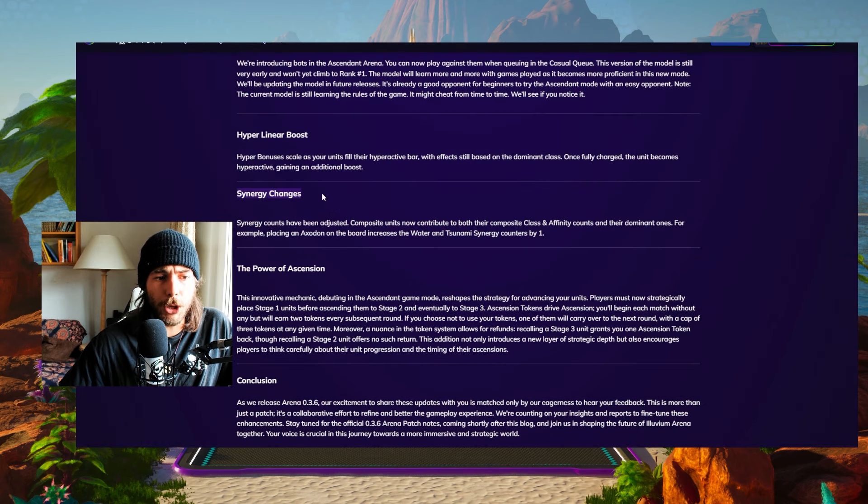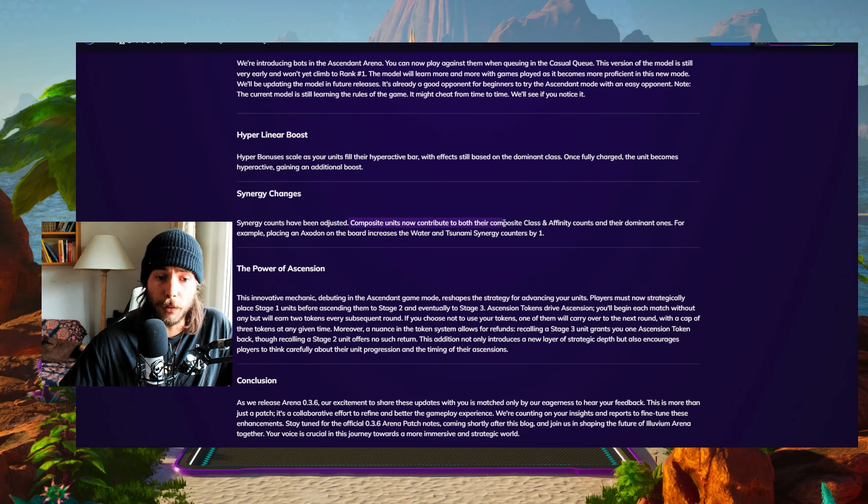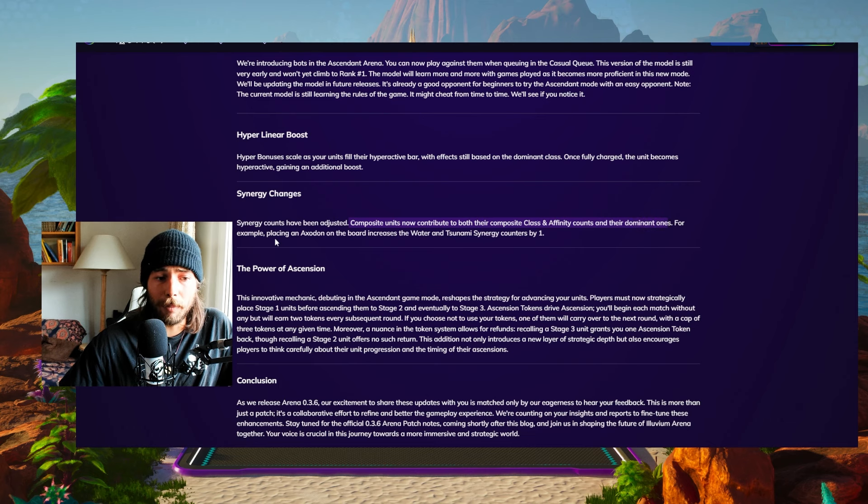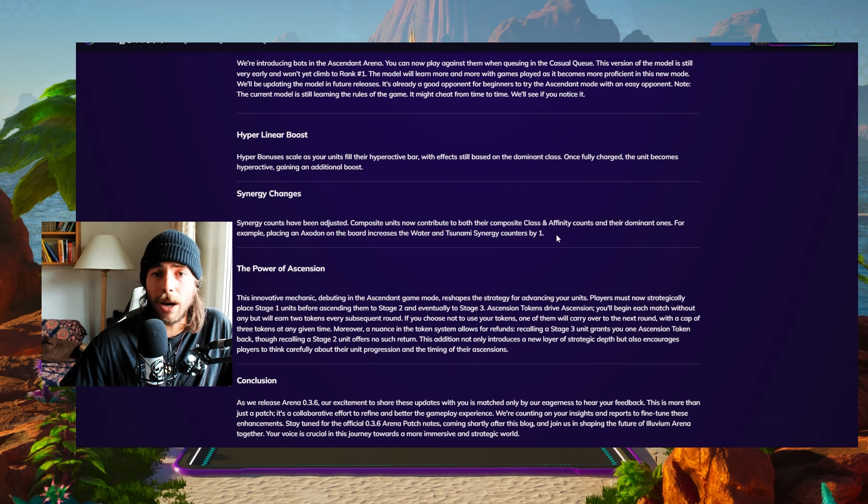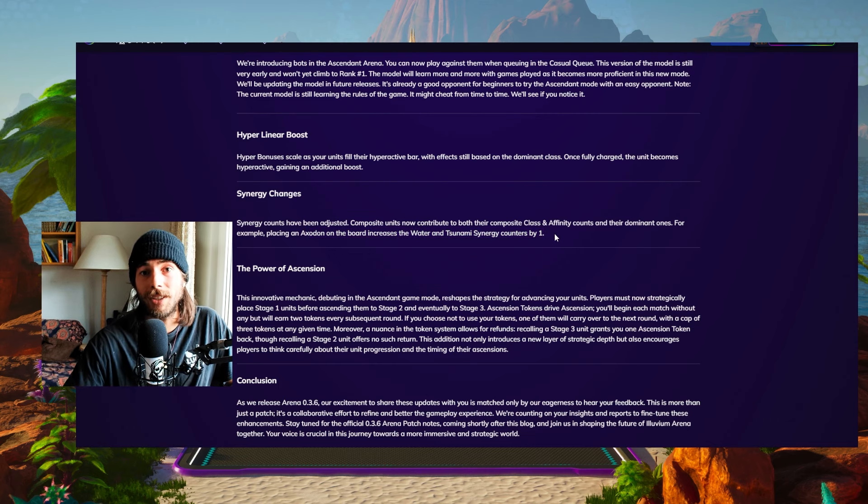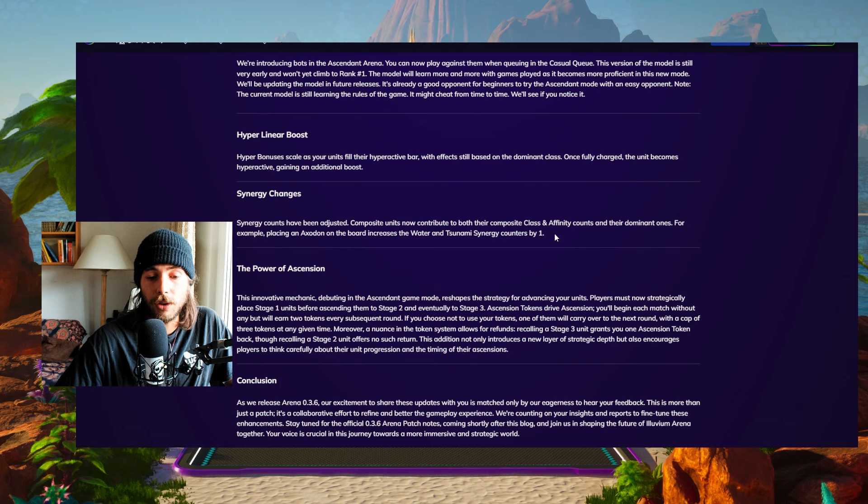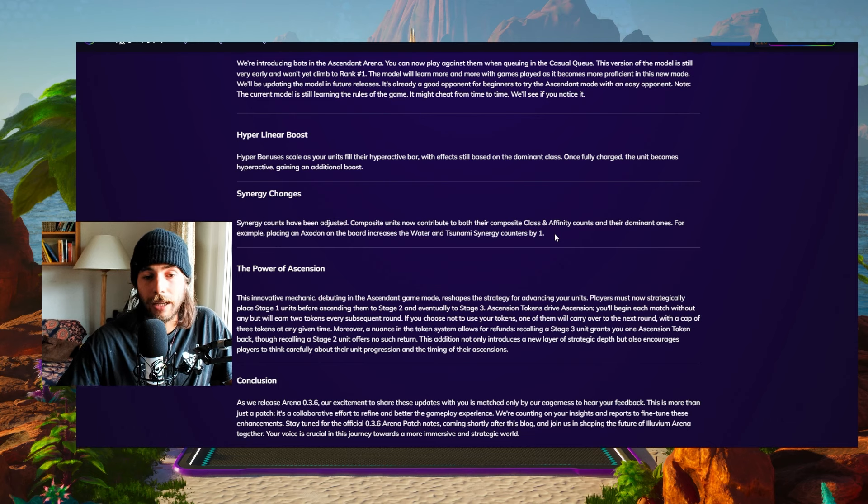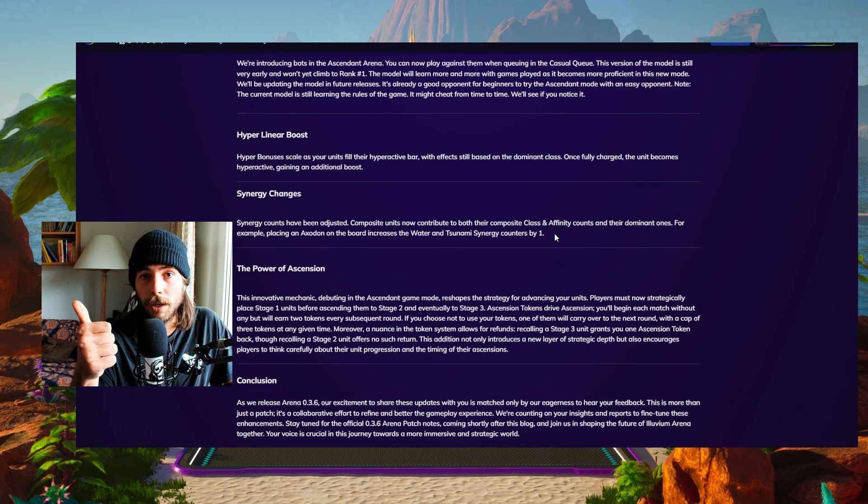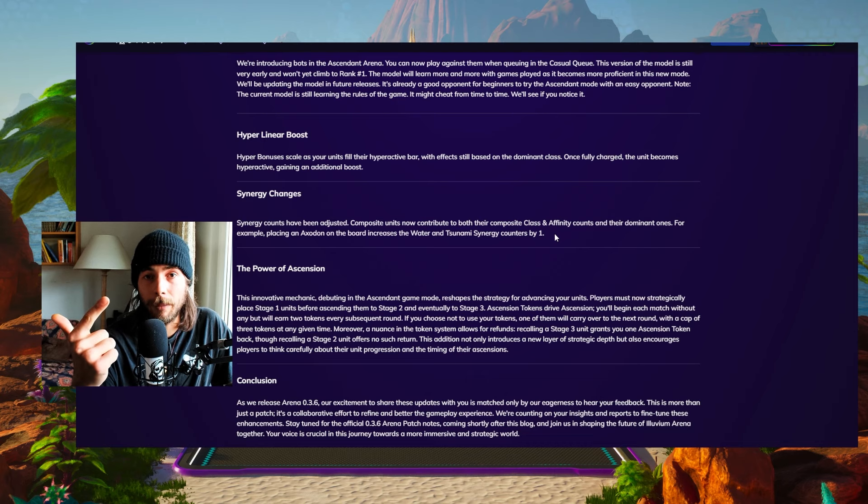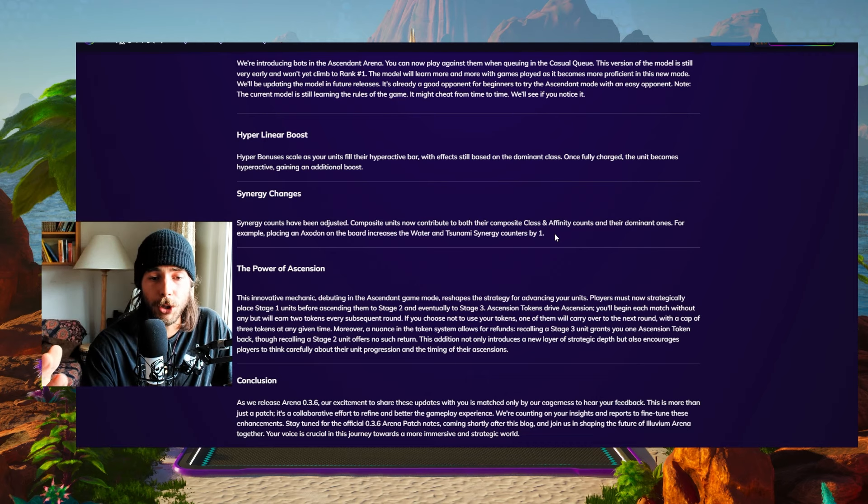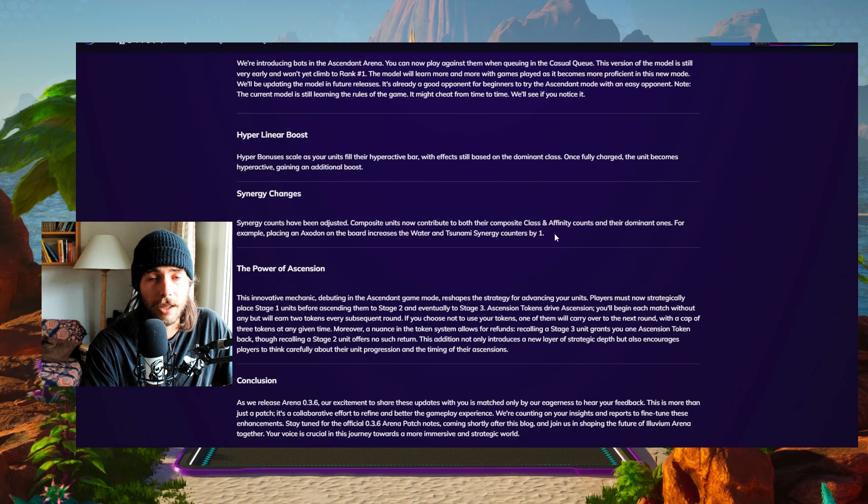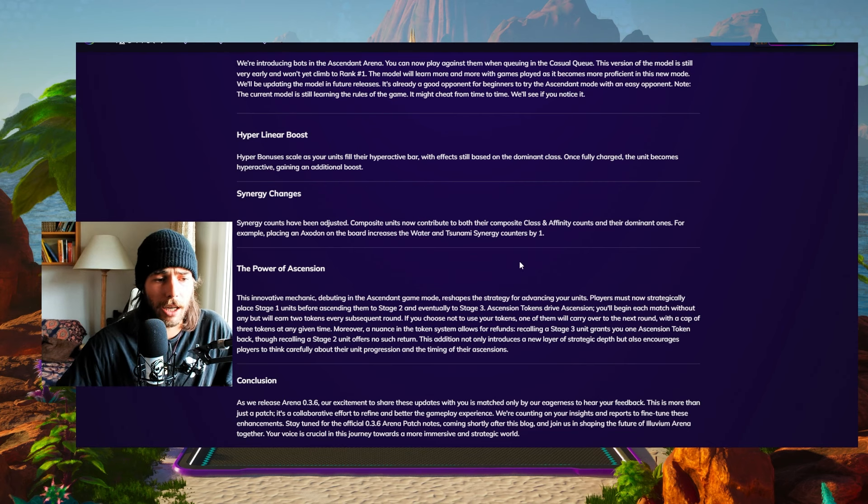So next up, synergy changes. Synergies have been adjusted. Composite units now contribute to both their composite class and affinity and also to the dominant ones. For example, placing an axodon on the board increases water and tsunami synergies by one. So this is gonna change all the team compositions that we had before. Because now, for example, the best example axodon will also give you water because it's water dominant plus tsunami. So we're gonna be able to activate way more synergies. And I think that's really nice because it again opens the strategy a lot.